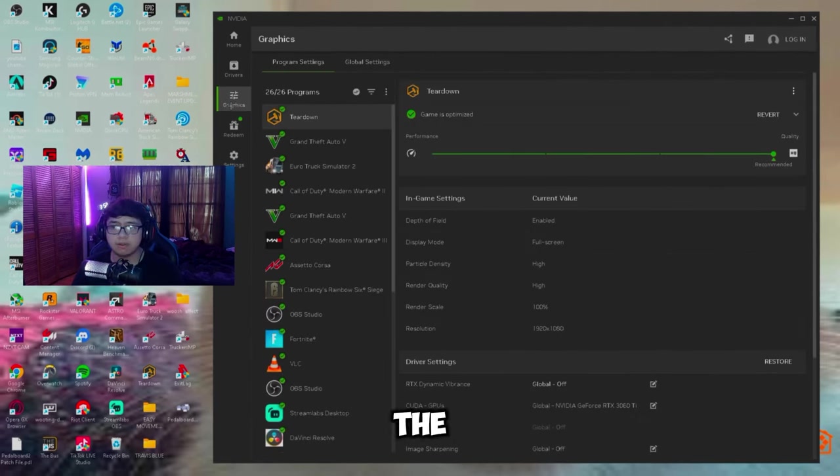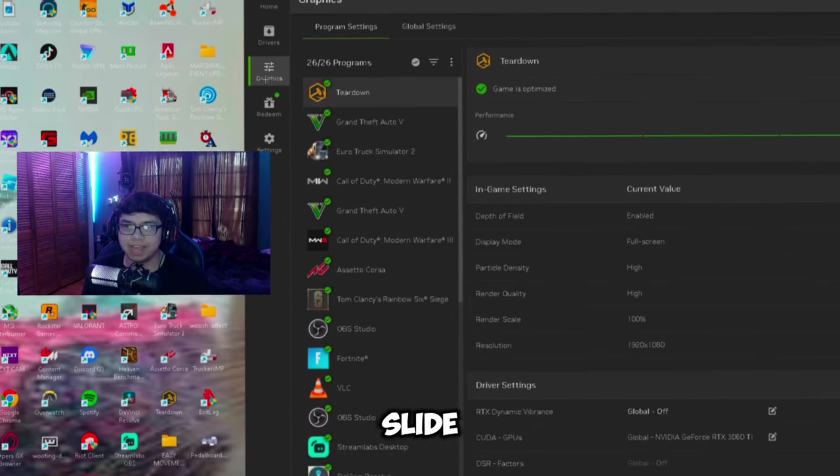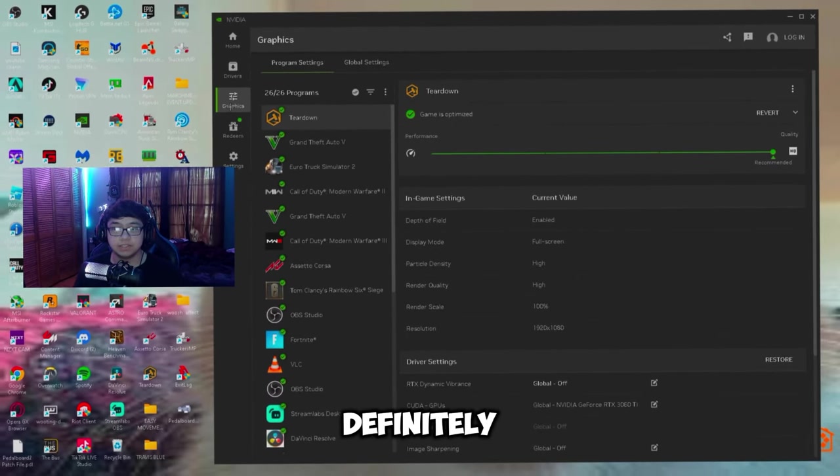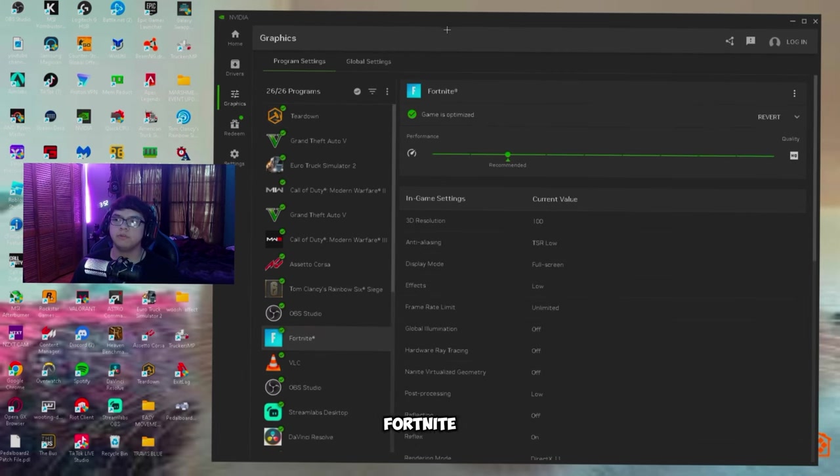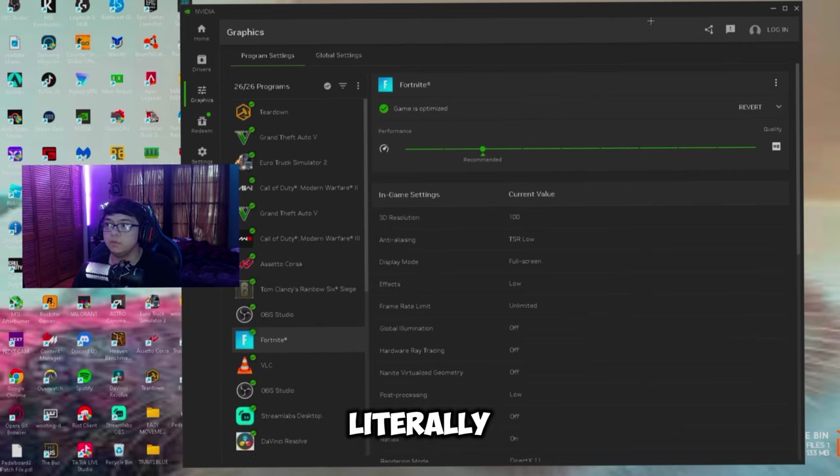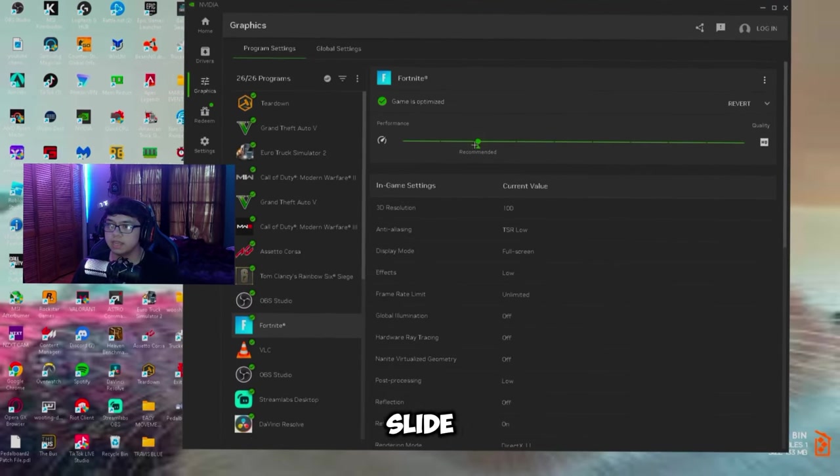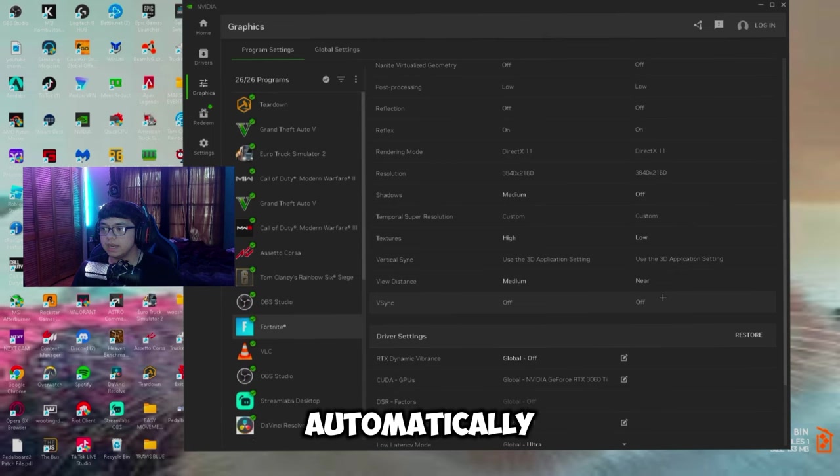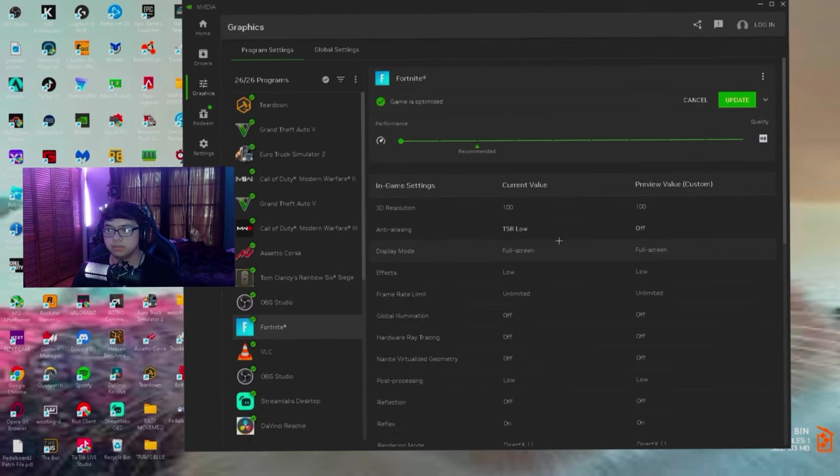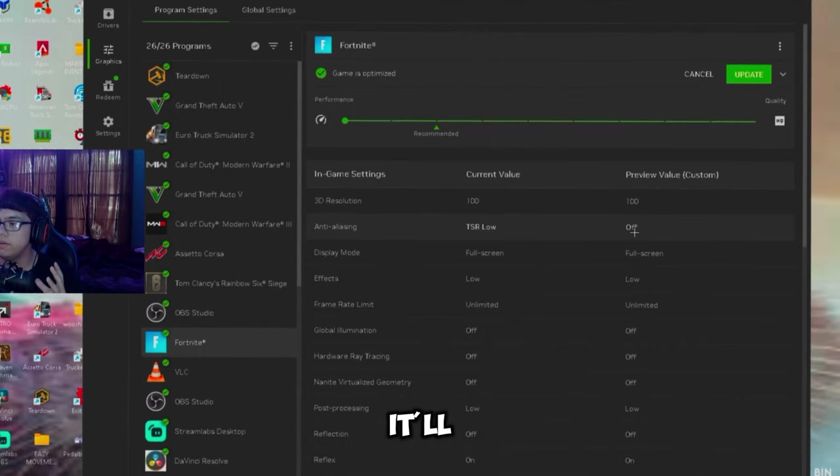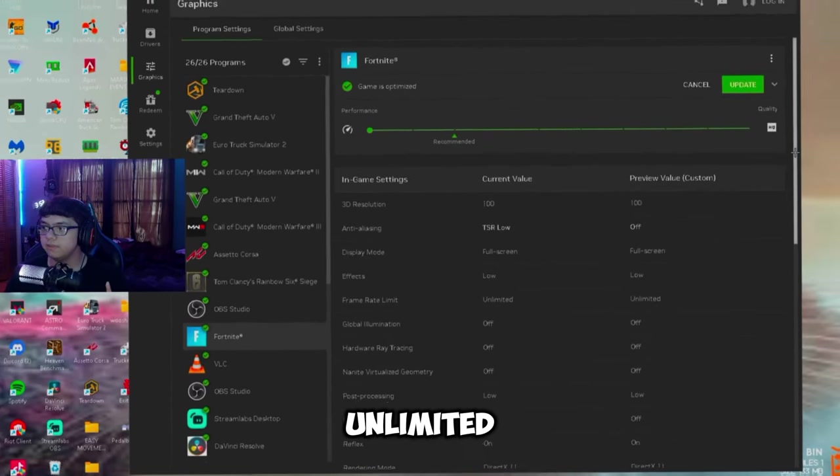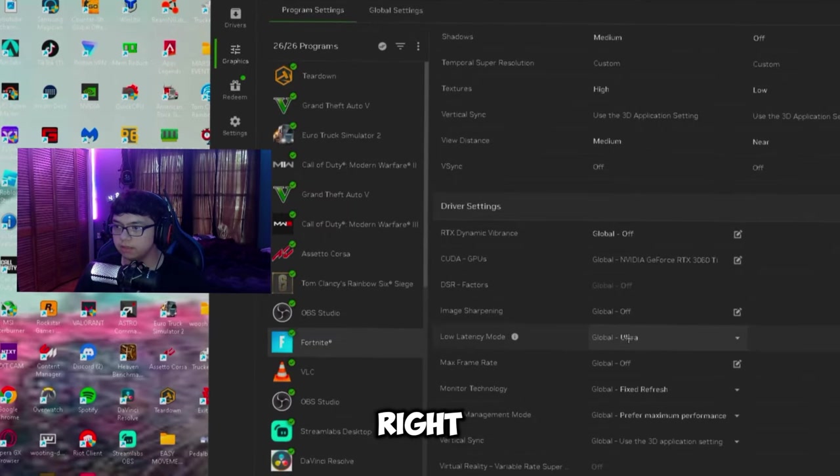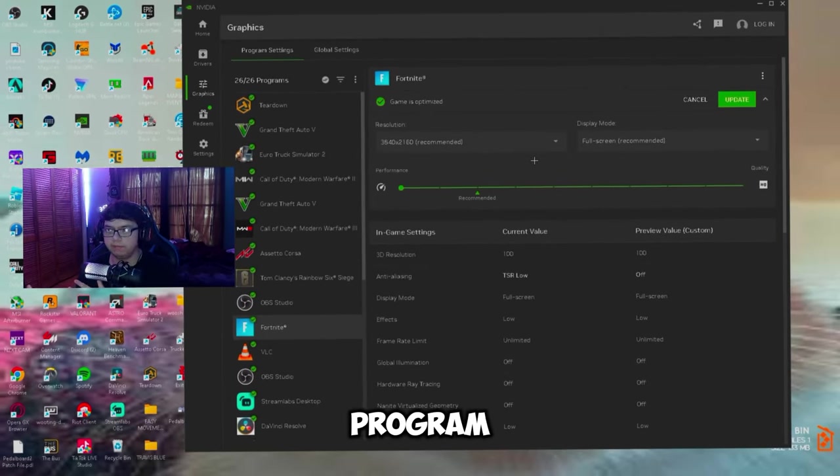Now this is going to be the most important slide of the whole program. If you want to come over here, let's say Fortnite right, you can come over here and just slide it to literally whatever. You can just slide it to performance which will automatically lower literally everything. So you know how it says 100 TSR low, so TSR is on low right, it'll have this off, fullscreen low, unlimited FPS. This is all global right. Low latency mode is on ultra, but this is only for a certain program.